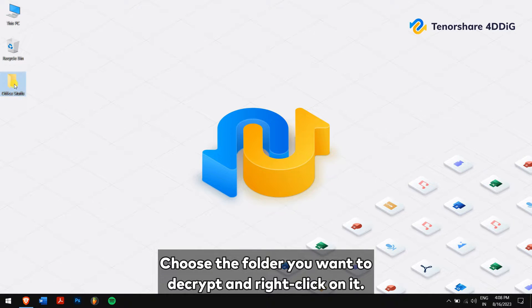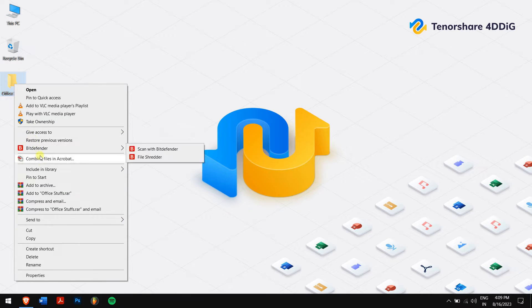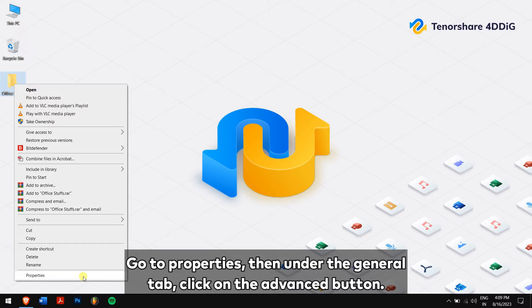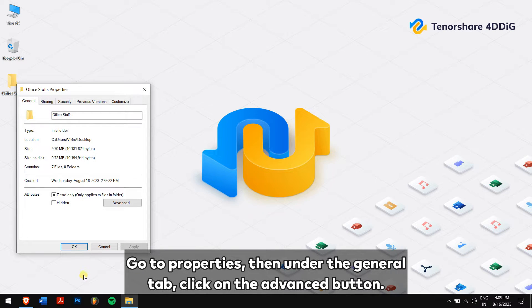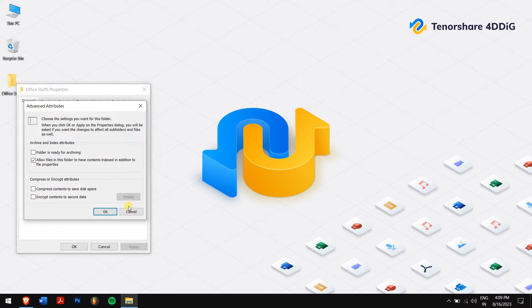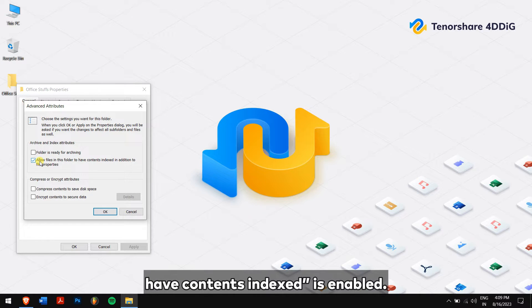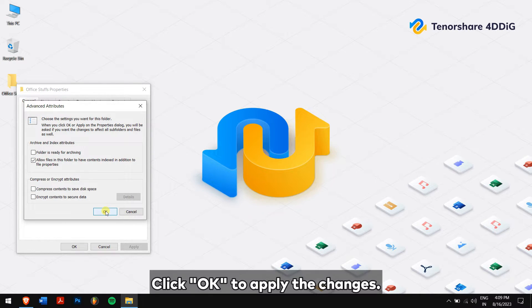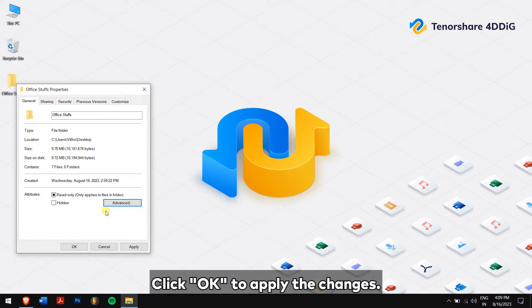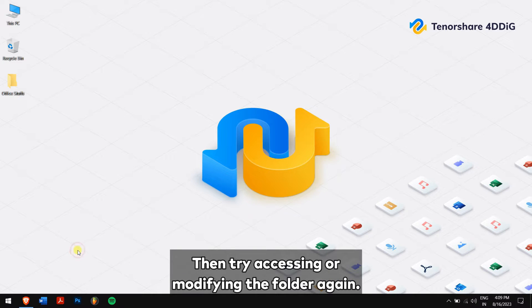Here's how to do it: choose the folder you want to decrypt and right-click on it. Go to Properties. Then under the General tab, click on the Advanced button. Here, make sure the box that says allow files in this folder to have contents indexed is enabled.